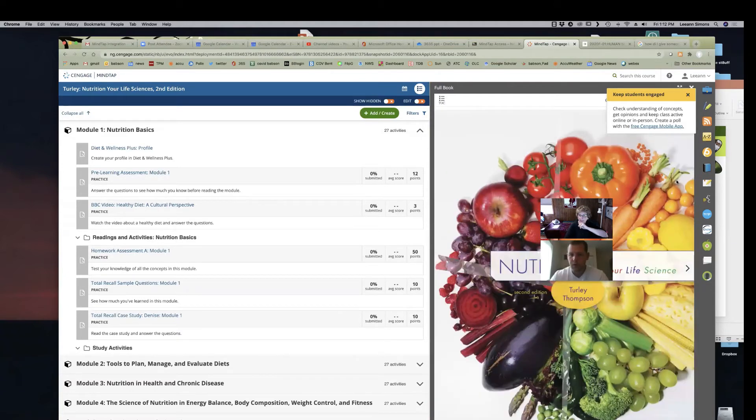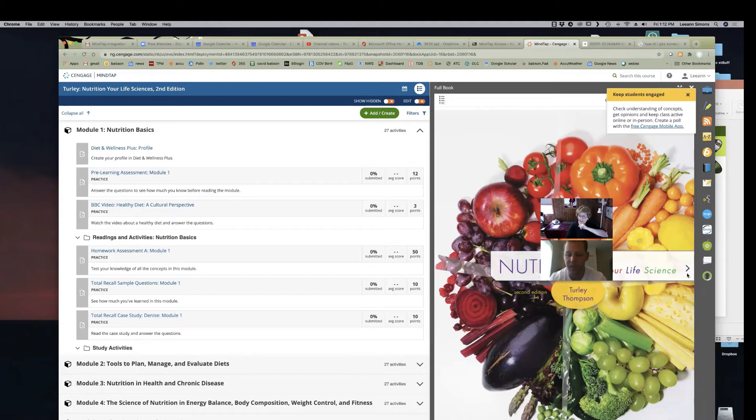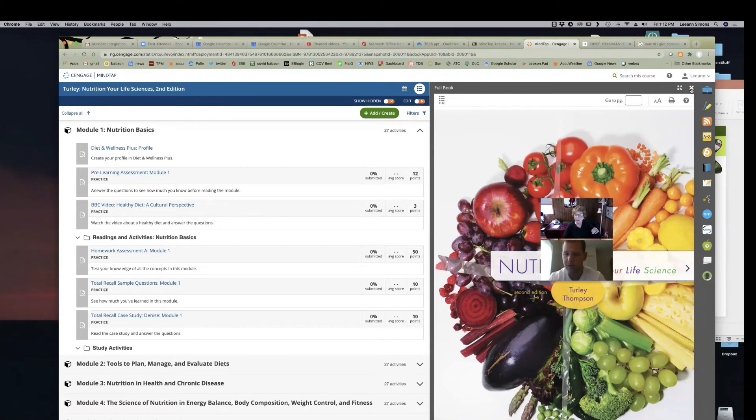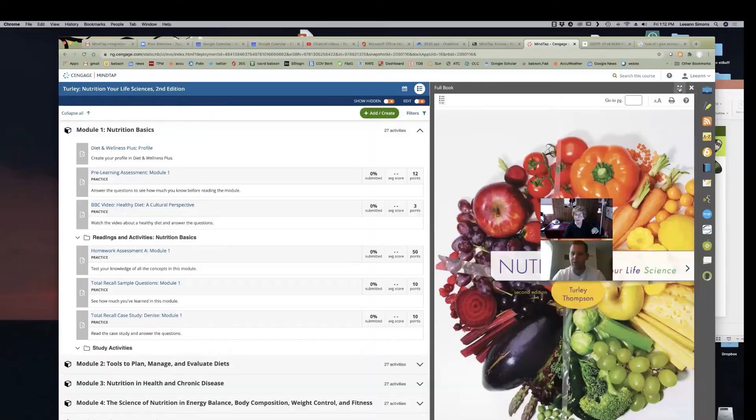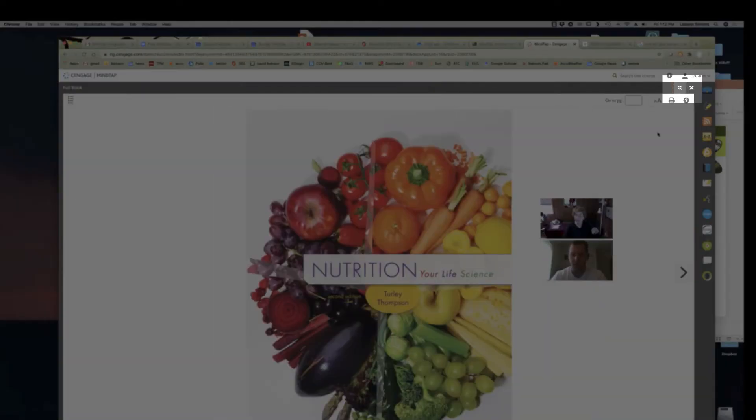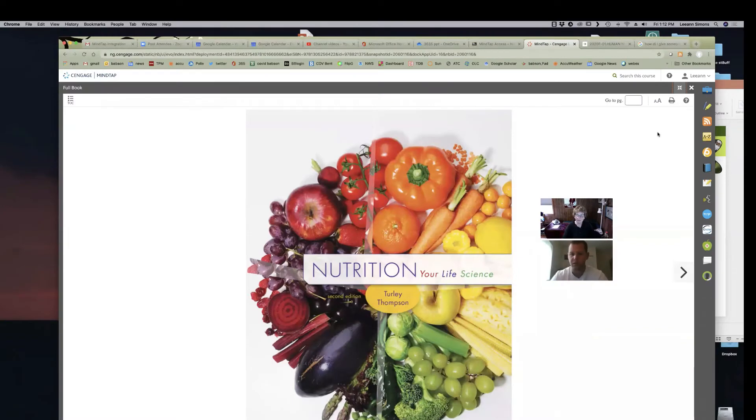Great. And there's the book. If you want to expand that book to be the full page, it's kind of hidden by that yellow keep students engaged thing. You can X out of that. And then there's four little arrows that looks like it's expanding. Click on that. Now it's a full page and you can flip through the pages.